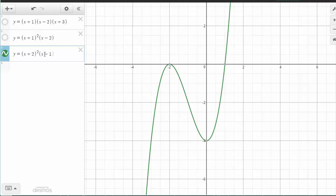I can see I have generated a cubic equation — it will be degree 3. I have two unique linear factors: x plus 2 and x minus 1, where x plus 2 is squared.